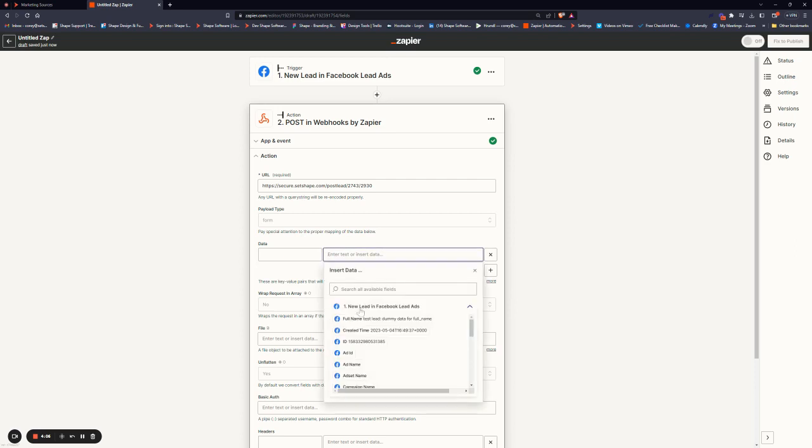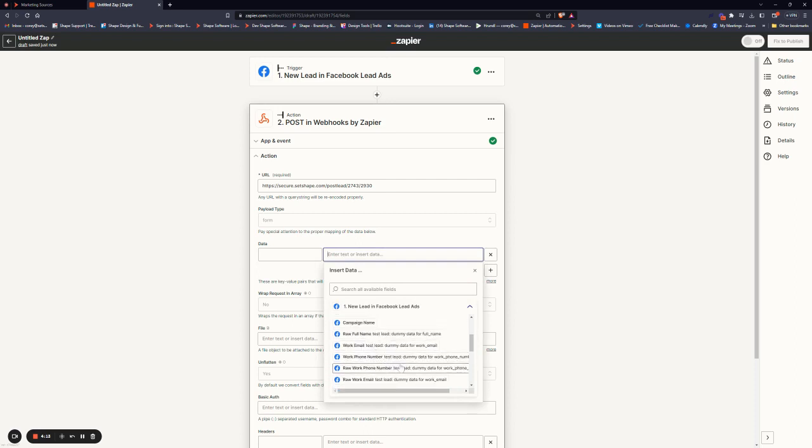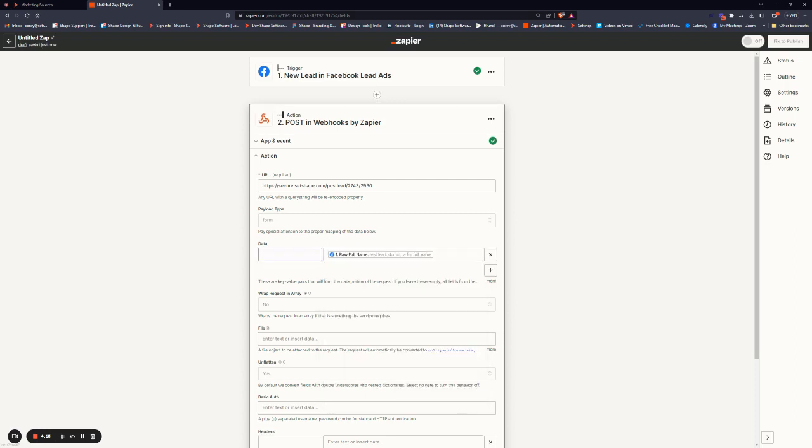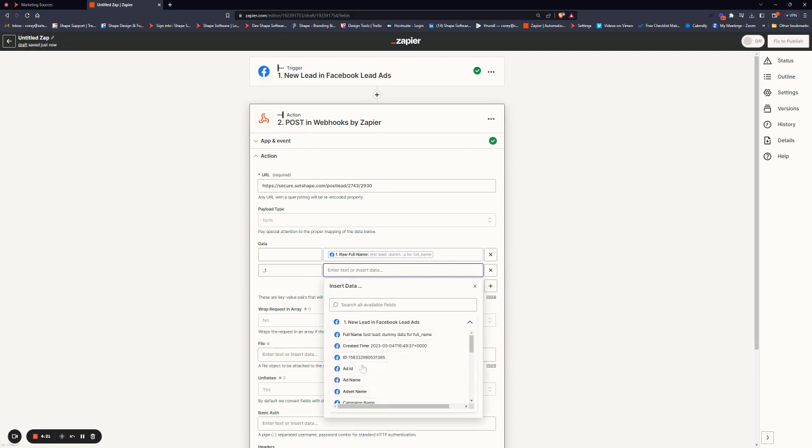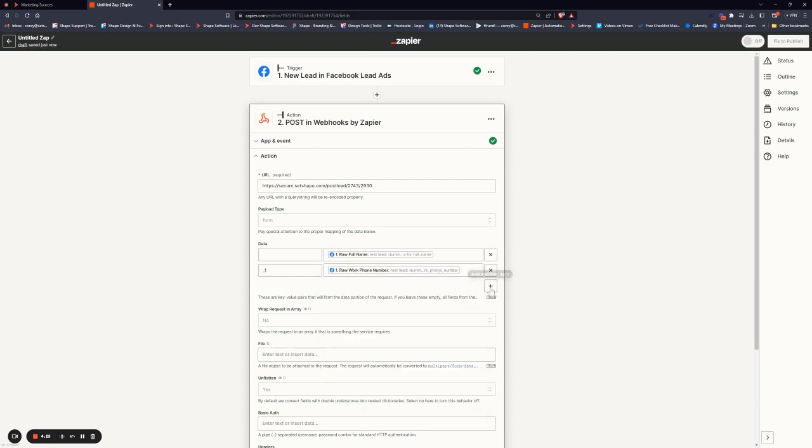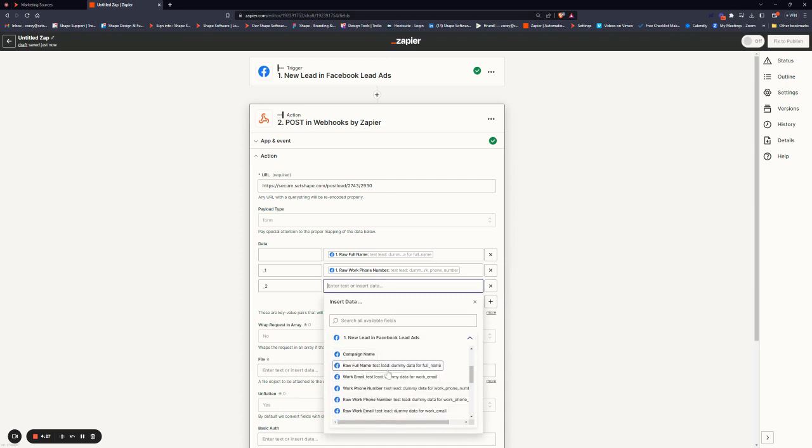And now we want to fill out our data. So what data are we capturing that we want to post into the system? It'll show everything that's being captured and you can simply click what you want. So let's say full name and we'll go ahead and fill out the rest of this as well. So phone number and email.